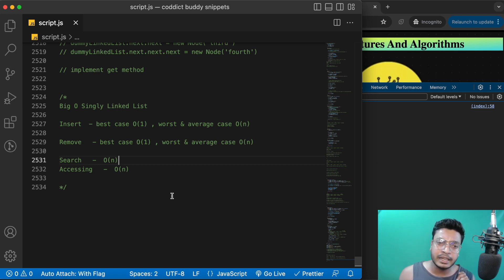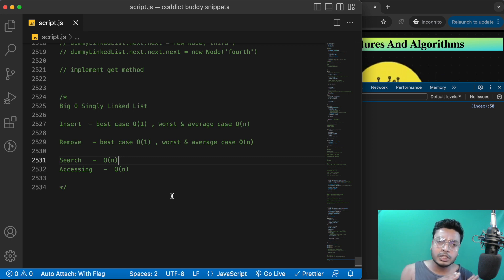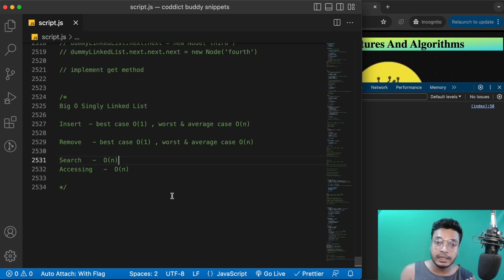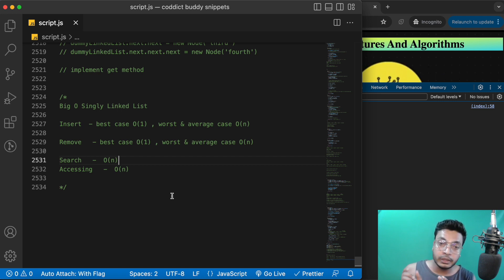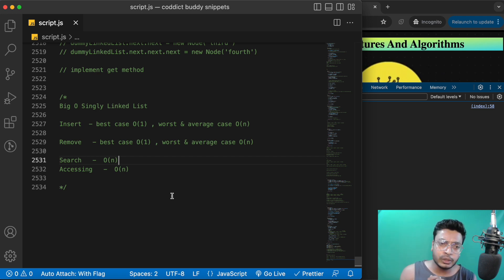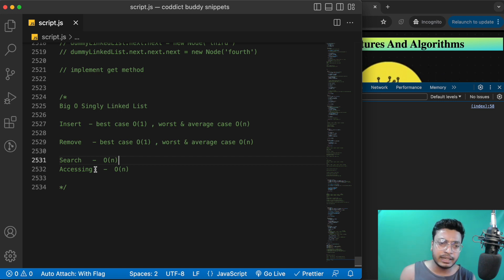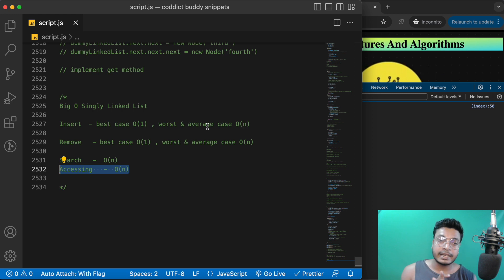With a singly linked list, inserting at the beginning or end just means updating the head or tail — it doesn't affect the rest of the nodes. However, if you're inserting a node in the middle, you have to traverse the linked list from the head to the target index, which brings the Big O notation for insertion to O(n) in that case, because you're accessing the node before inserting.